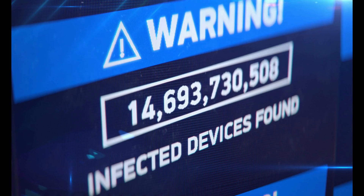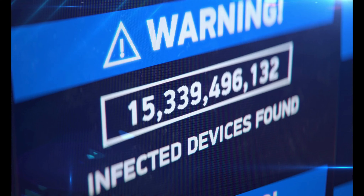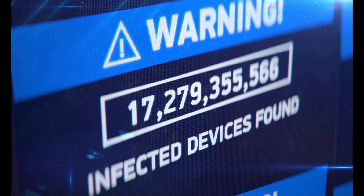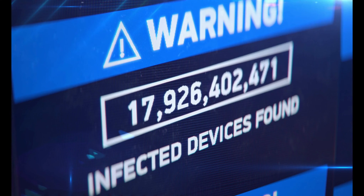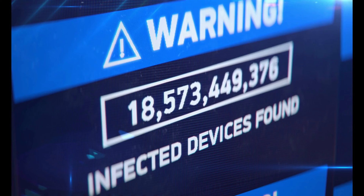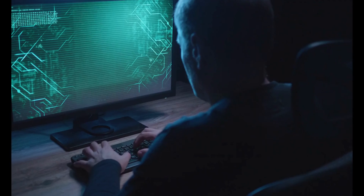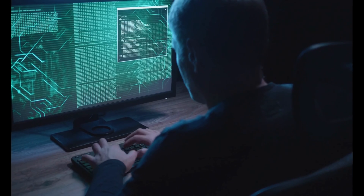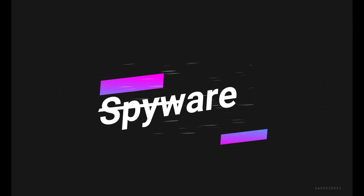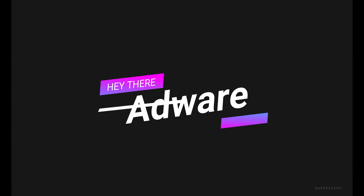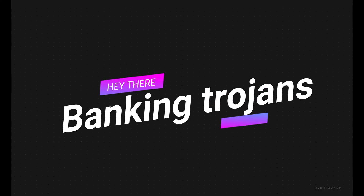Android is the most popular mobile operating system in the world, with over 3 billion active devices as of June 2021. However, this popularity also makes it a target for various types of malware, such as spyware, ransomware, adware, and banking trojans. One of the most notorious Android malware is SpyNote.